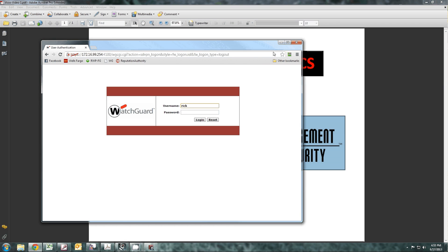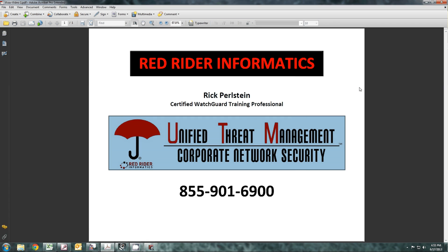Anyway, this has been Rick Perlstein, Red Rider Informatics, Certified WatchGuard Training Professional at 855-901-6900. Thanks for watching. Bye-bye.